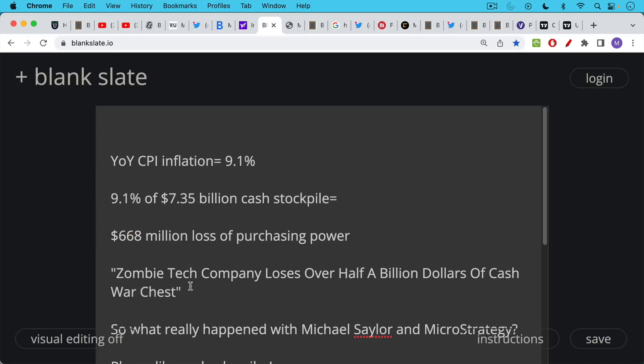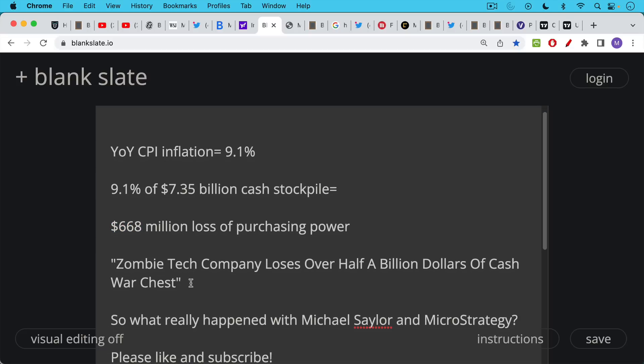So if I were working for the Wall Street Journal today, I could write a sensationalist headline very similar to what they've done with MicroStrategy. I could write it about IBM and basically with reference to their loss of purchasing power of their cash, I could write a headline like this: zombie tech company loses over half a billion dollars of cash war chest. And this would actually be a much better and more accurate headline than what the Wall Street Journal has done.